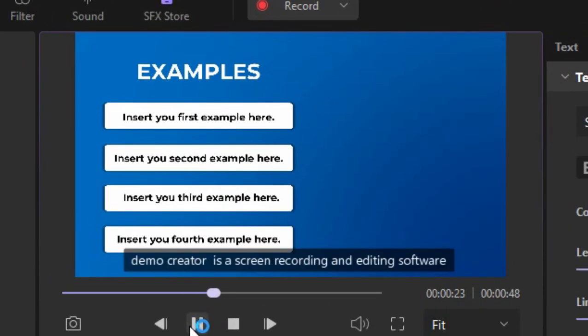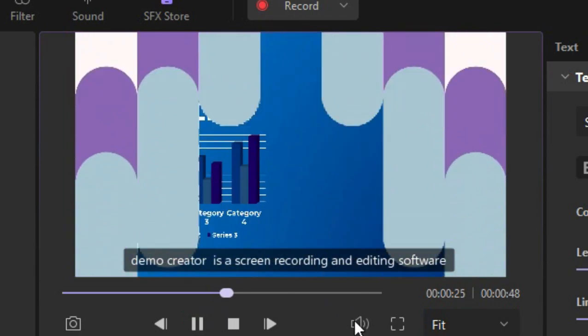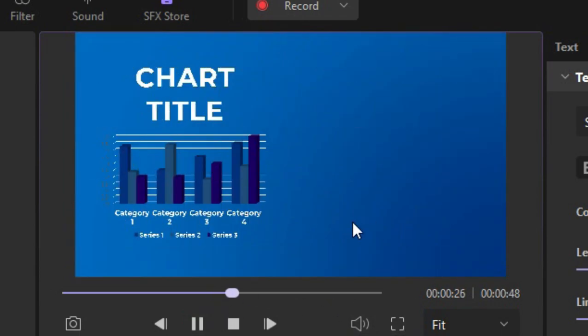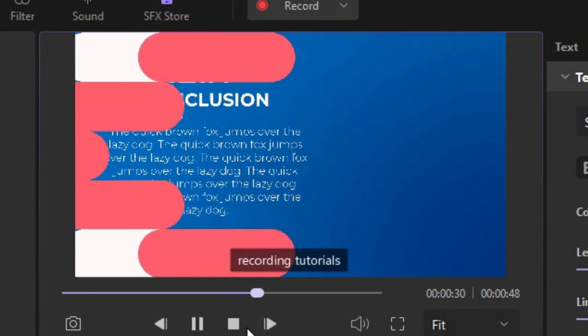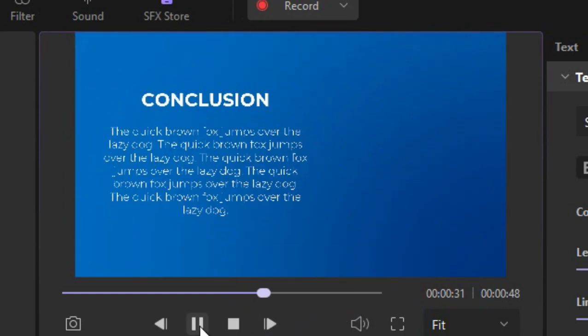Demo Creator is a screen recording and editing software merged together to provide quality outputs for your screen recording tutorials, editing, projects, and more.